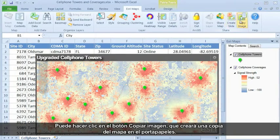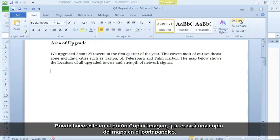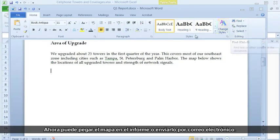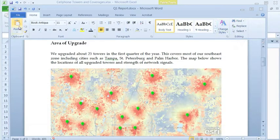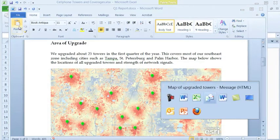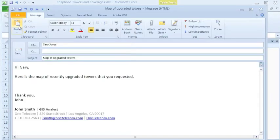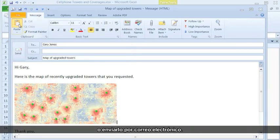You can simply click the Copy Image button, which will create a clipboard copy of your map. Now you can paste the map into the report or send it out via email.